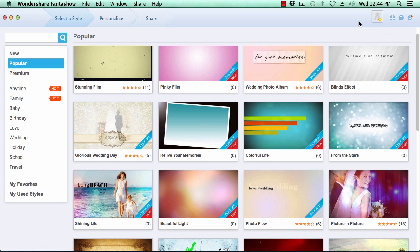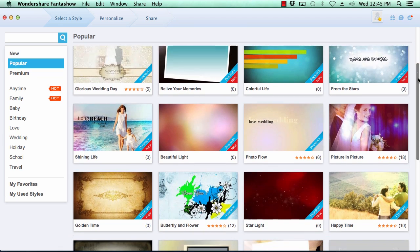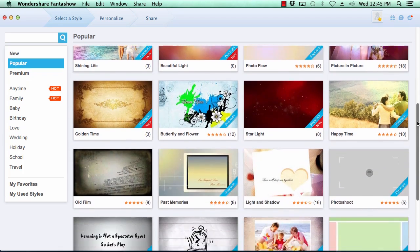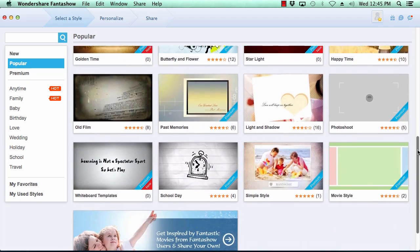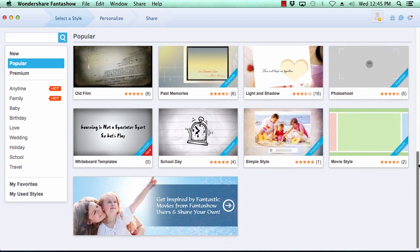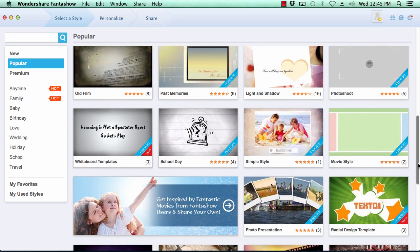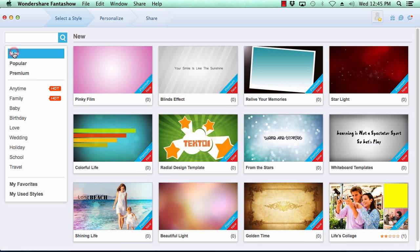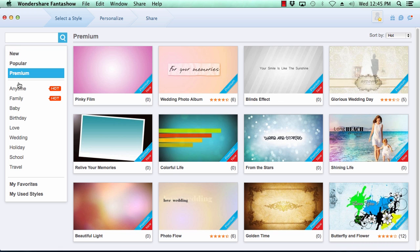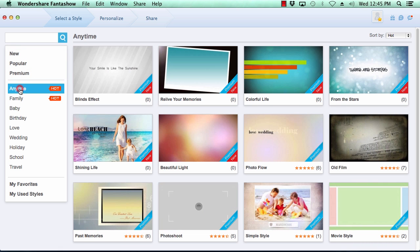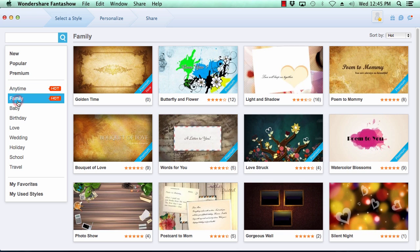Creating your own photo slideshow is as easy as three steps. Step one is to select a theme for your video slideshow. Fantashow comes with over 200 video styles to choose from. The categories menu here on the left pane breaks out the various themes by category making it simple for you to choose just the right look for your video slideshow.